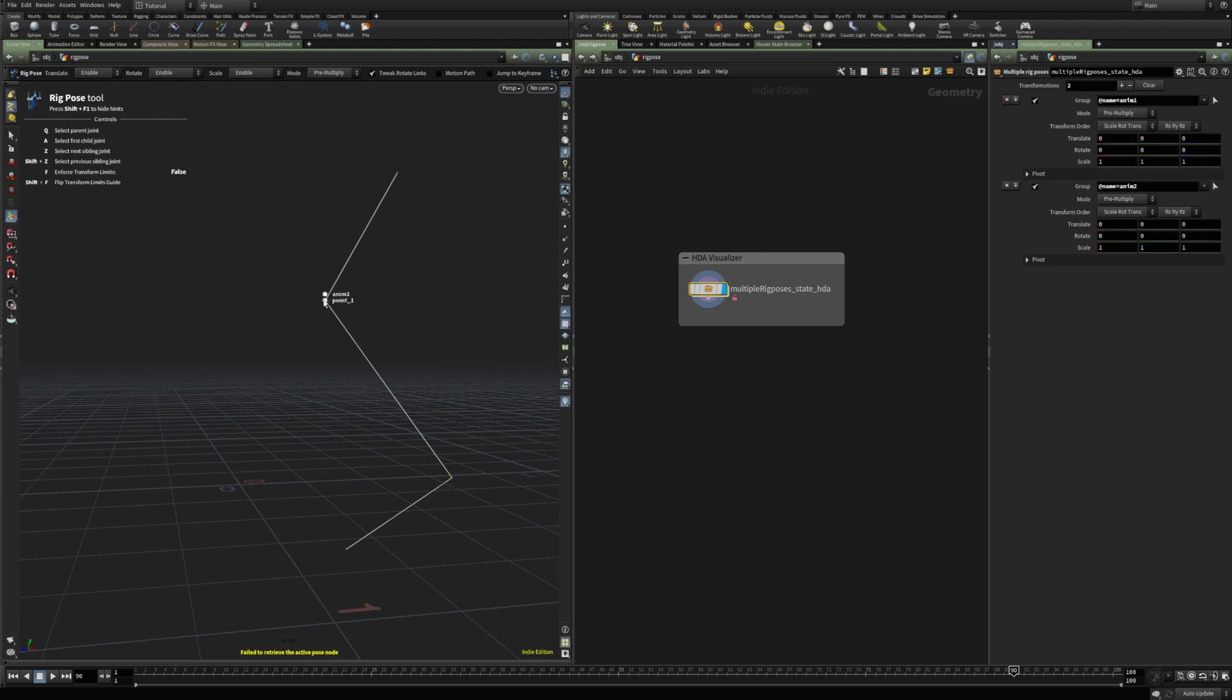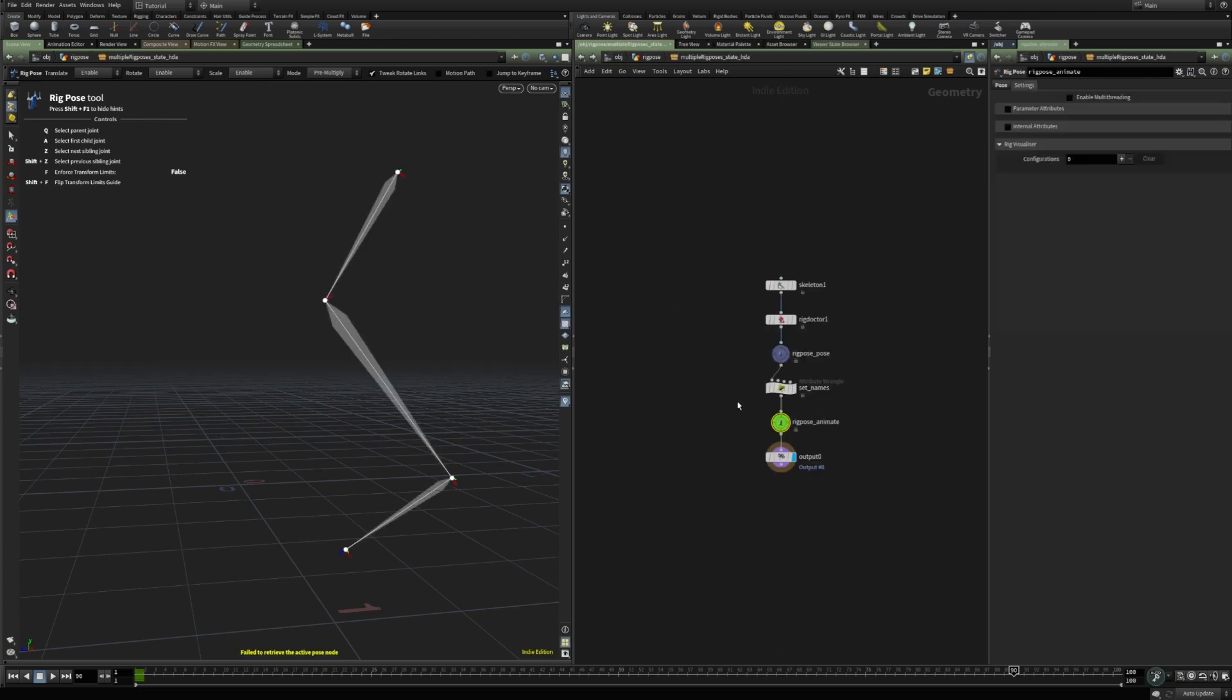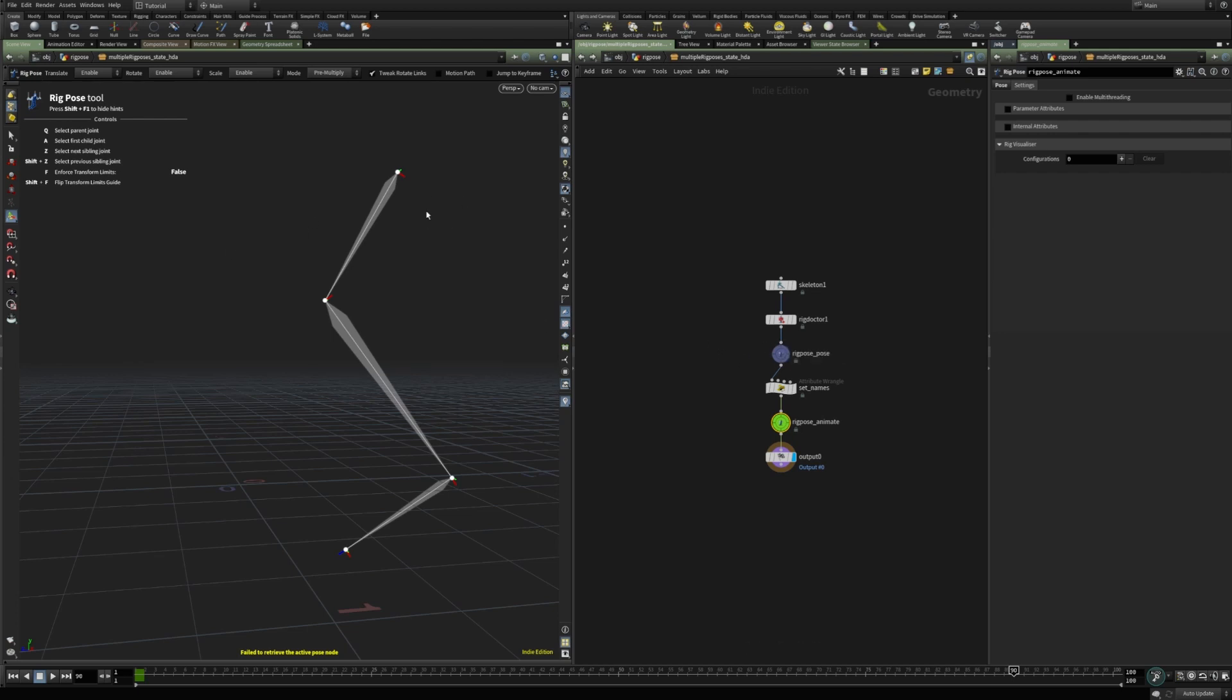So when I select the joint, it shows 0.1 from the first rig pose nodes and anyone from the second rig pose node. The workaround for this, because for instance, I only want to animate this rig pose animate, and this one rig pose pose was just used to pose the skeleton for instance.